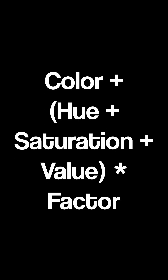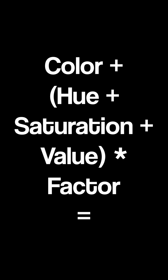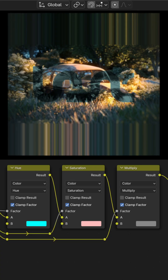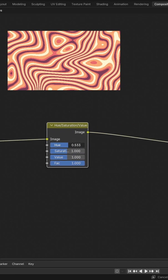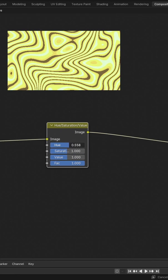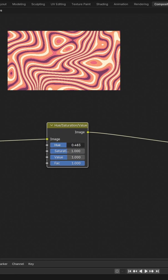The output value will be the color plus all of the adjustments mixed in with the factor, all combined together. So this is kind of like a three-in-one node — you could do this all separately with mix color shaders, but the Hue Saturation and Value node just makes it a lot easier.